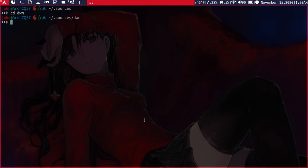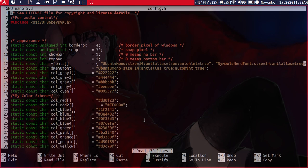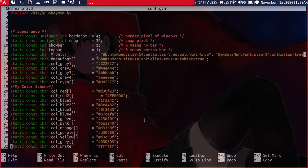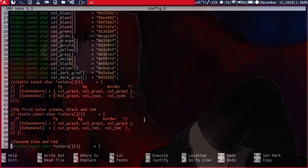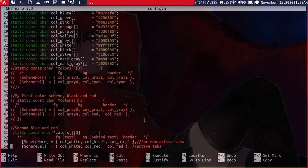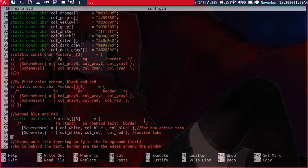All right, so now let's edit the configuration file. If we go down here to the colors definition, these two lines here.